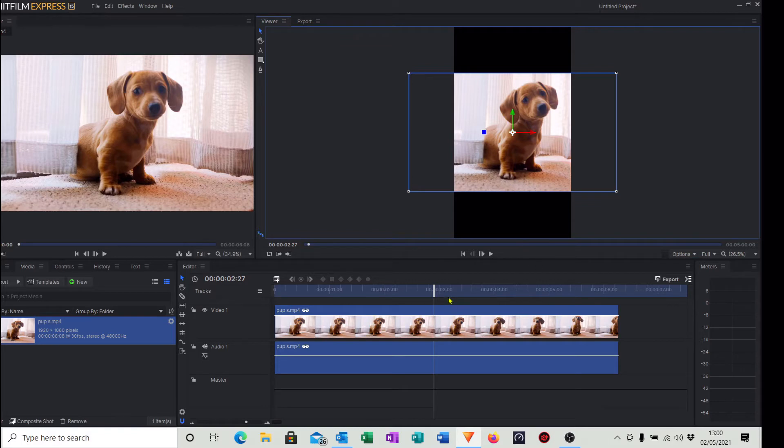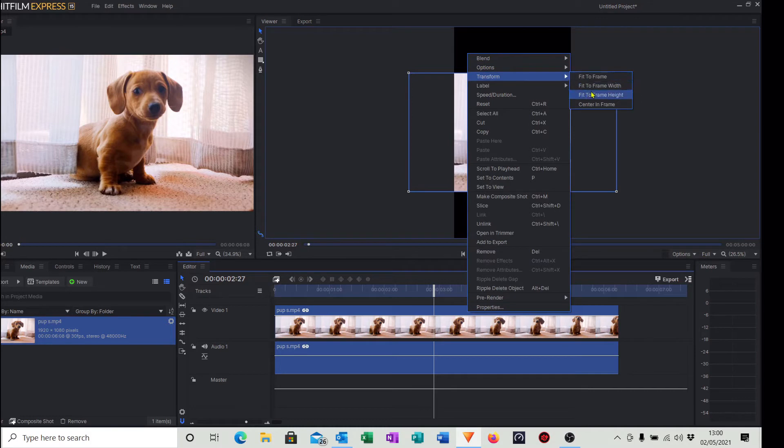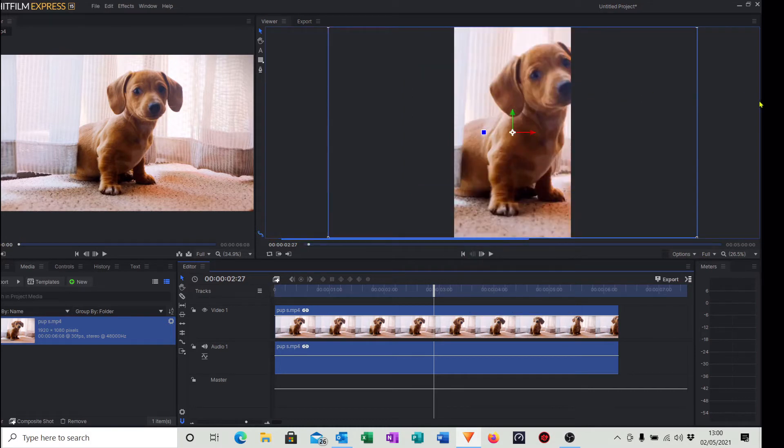The way we make this happen: just click the video clip, do a right click with your mouse, go into Transform and go into Fit to Frame Height. So you can see there now it's filled the actual frame to suit, but it's not quite sitting squarely.